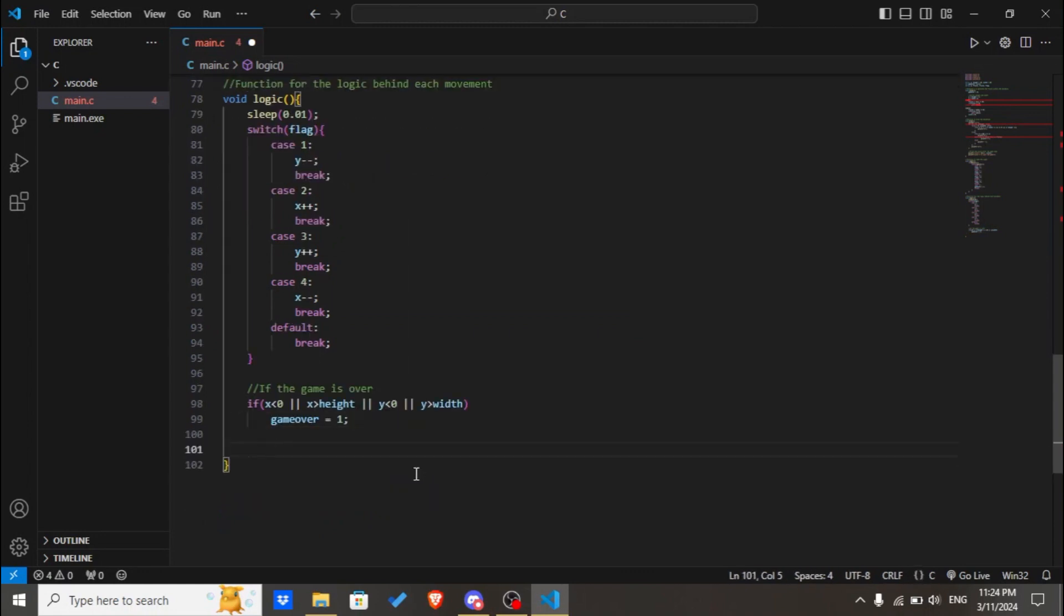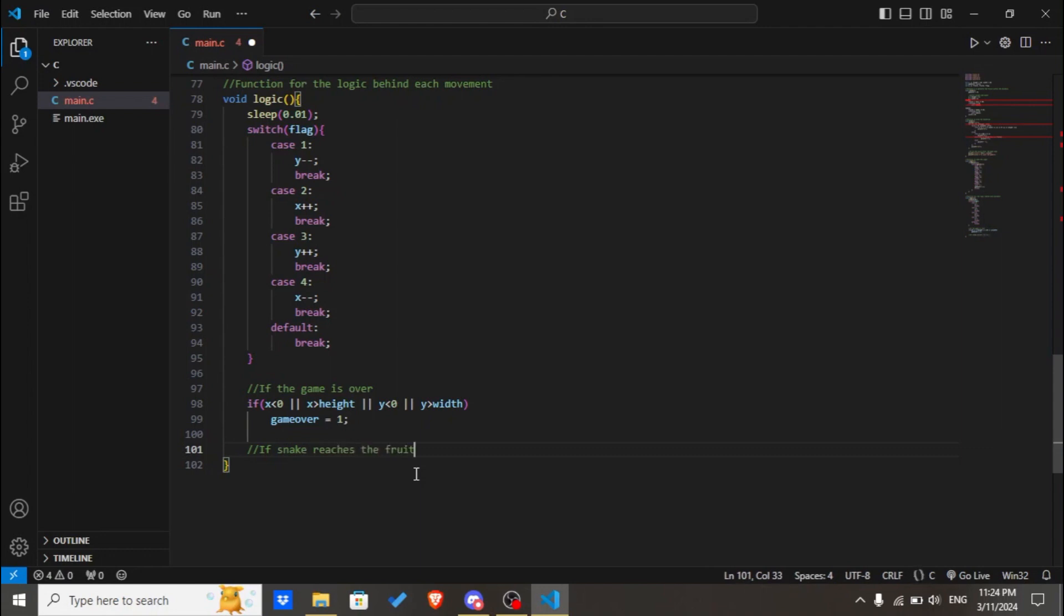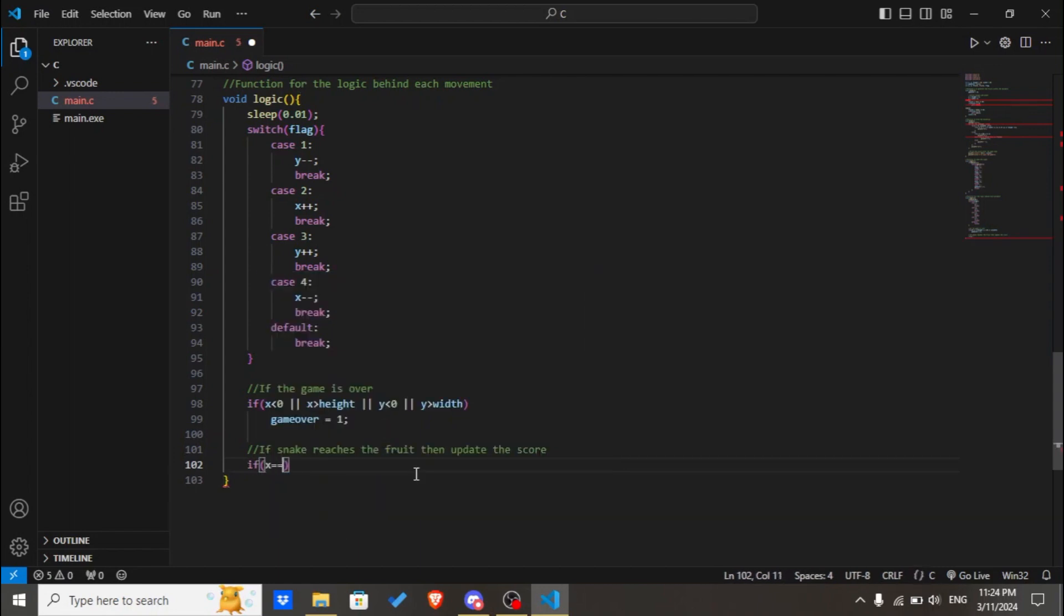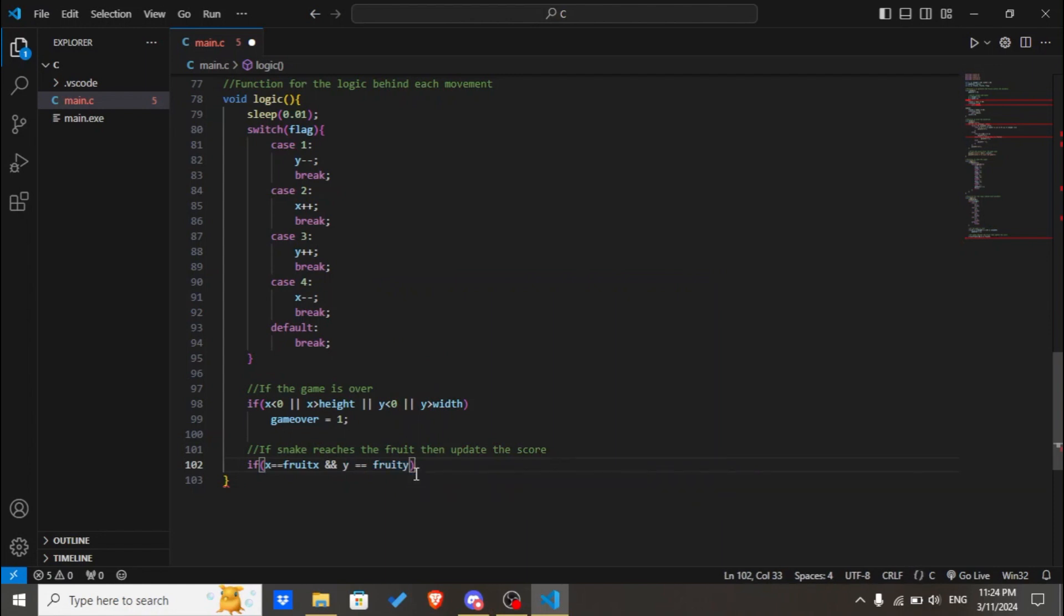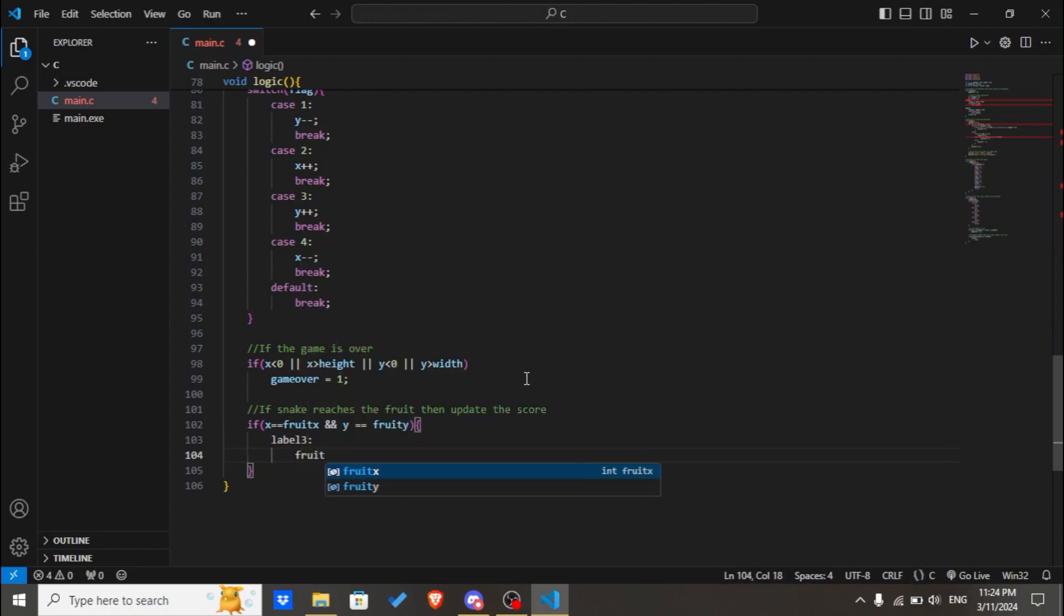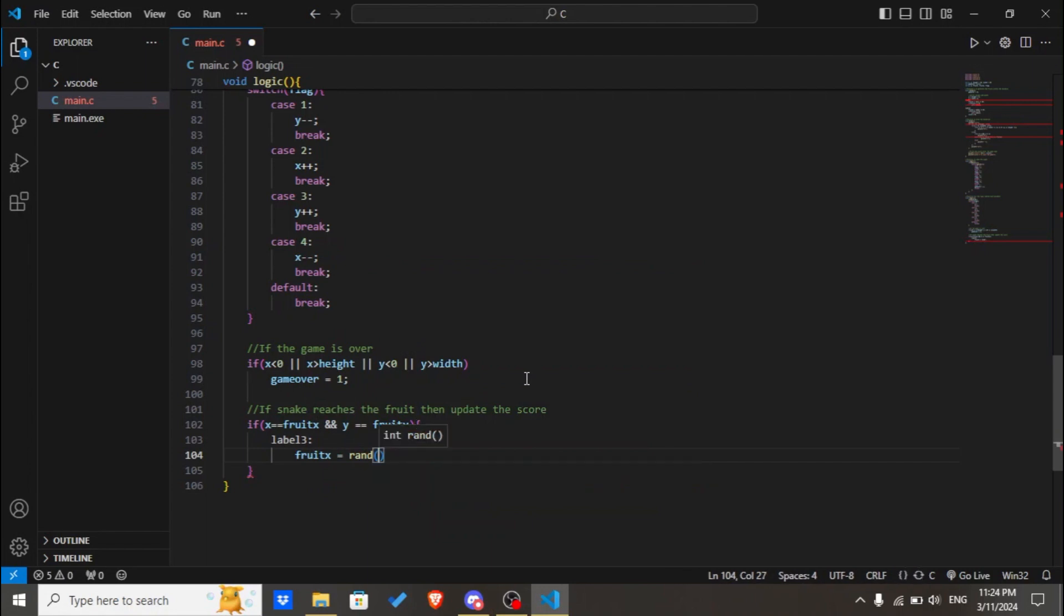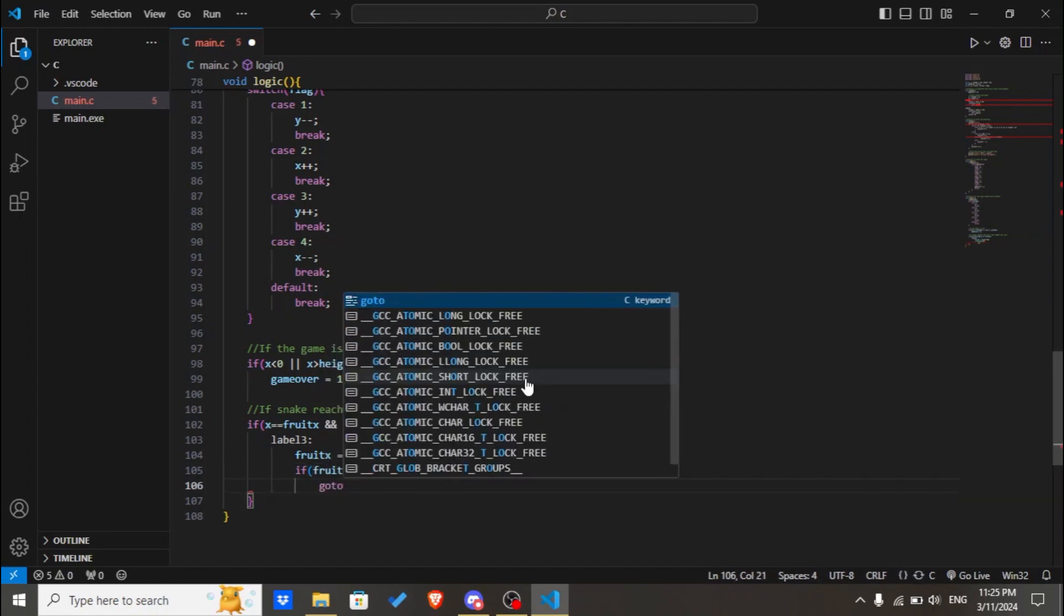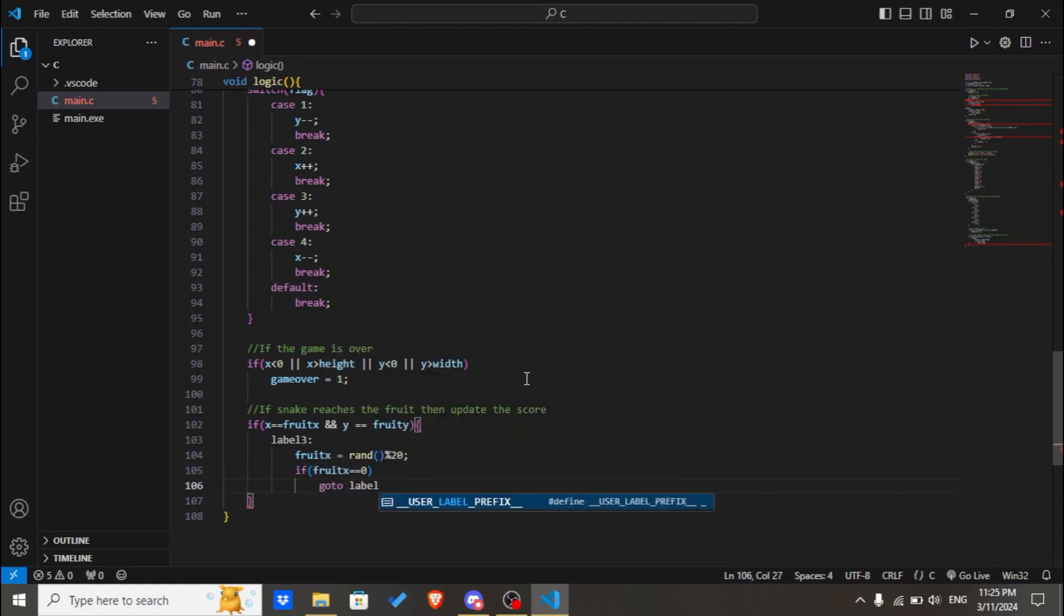Then we'll check if snake reaches the fruit. If snake reaches the fruit, then we'll update or increase the score. We'll use if x equals fruit_x and y equals fruit_y. We'll use a goto function, fruit_x equals random percent 20. If it equals zero, then we'll go to label3.